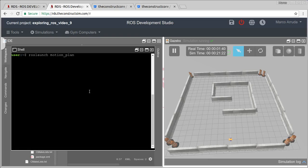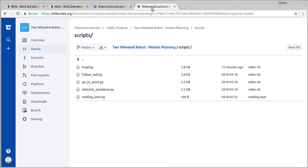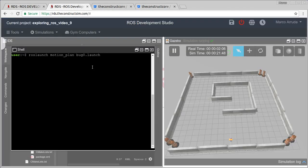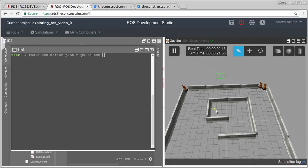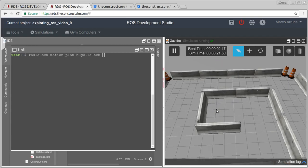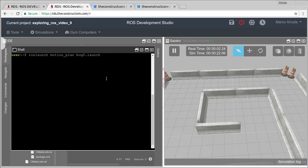Now let's start the motion planning algorithm: roslaunch motion_plan bug_zero. If you have followed the previous video, you remember we were launching two files - one for the robot behaviors and another for the bug zero manager. Now it's everything inside a single file, much better to use. The desired position: I want the robot to get to x equals two, y equals minus three. So: roslaunch motion_plan bug_zero desired_x:=2 desired_y:=-3.